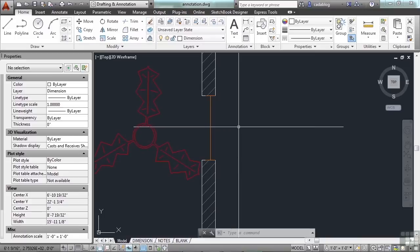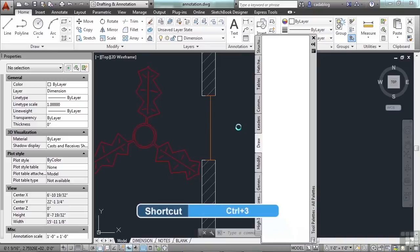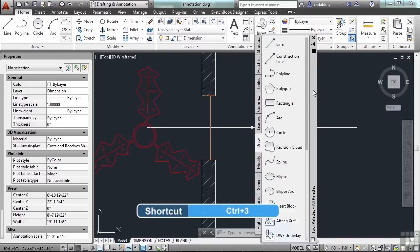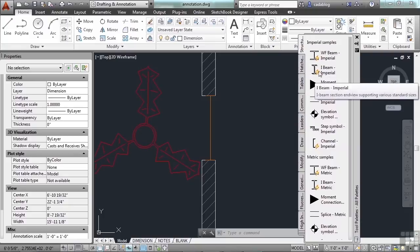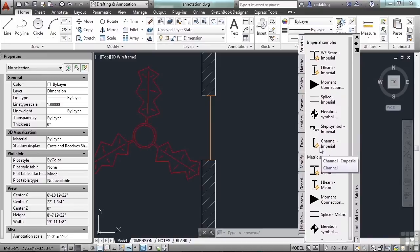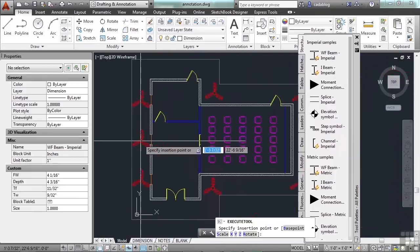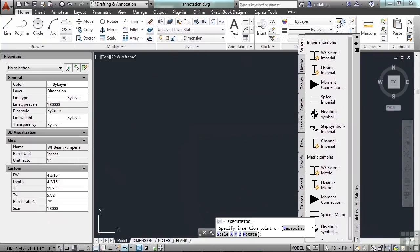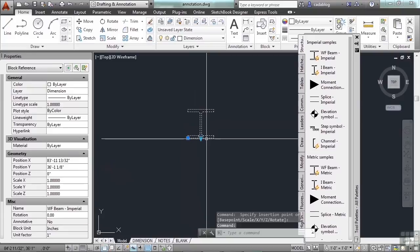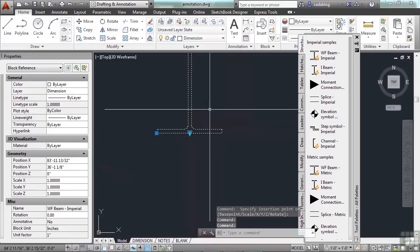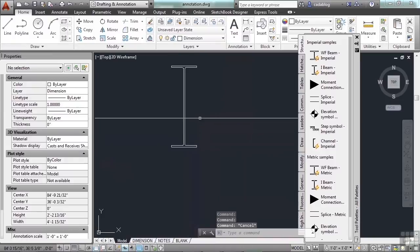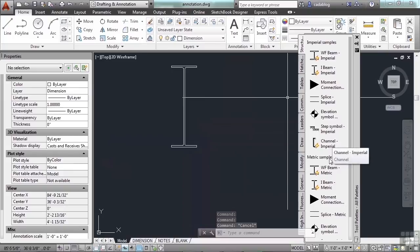If you press Control+3 to open up your tool palette, you'll have access to a lot of them. If you click on the Structures tab in the tool palette, any block that has that little lightning bolt on it means it's a dynamic block. This beam is one — insert it, select it, and you have a choice of all these different types of wide flanges. Just pick the one you want and it's drawn to spec. The I-beam and channel work basically the same way, and they have imperial and metric examples.